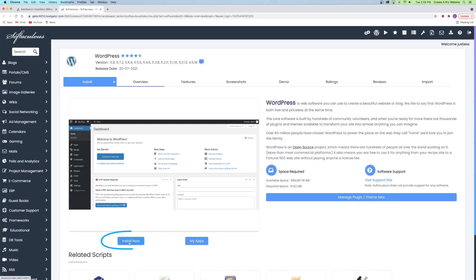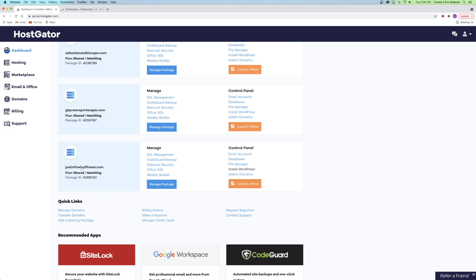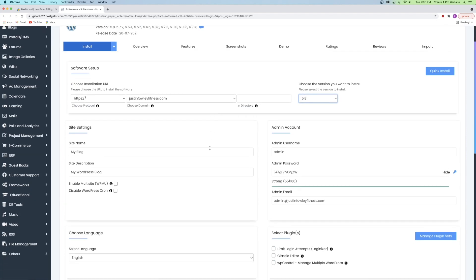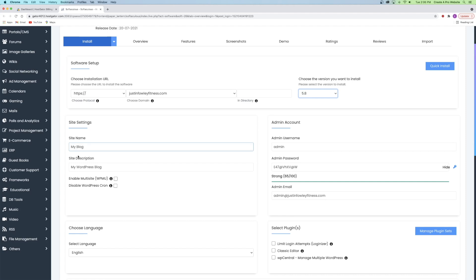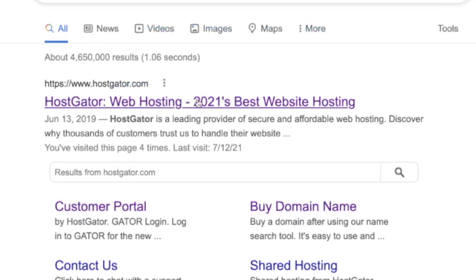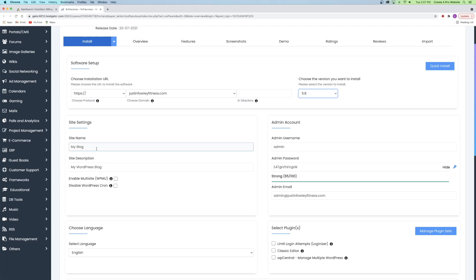Click Install Now and it'll take you to the HostGator WordPress setup. Under Software Setup, make sure it's installing to the correct domain name — if you have multiple domains, be sure to click Install WordPress for the right one. Also make sure you're downloading the most up-to-date version of WordPress; right now we're installing 5.8. Scroll down to Site Settings and set your site name and site description. For example, Justin Fowley Fitness — you can always change this later when editing the website.